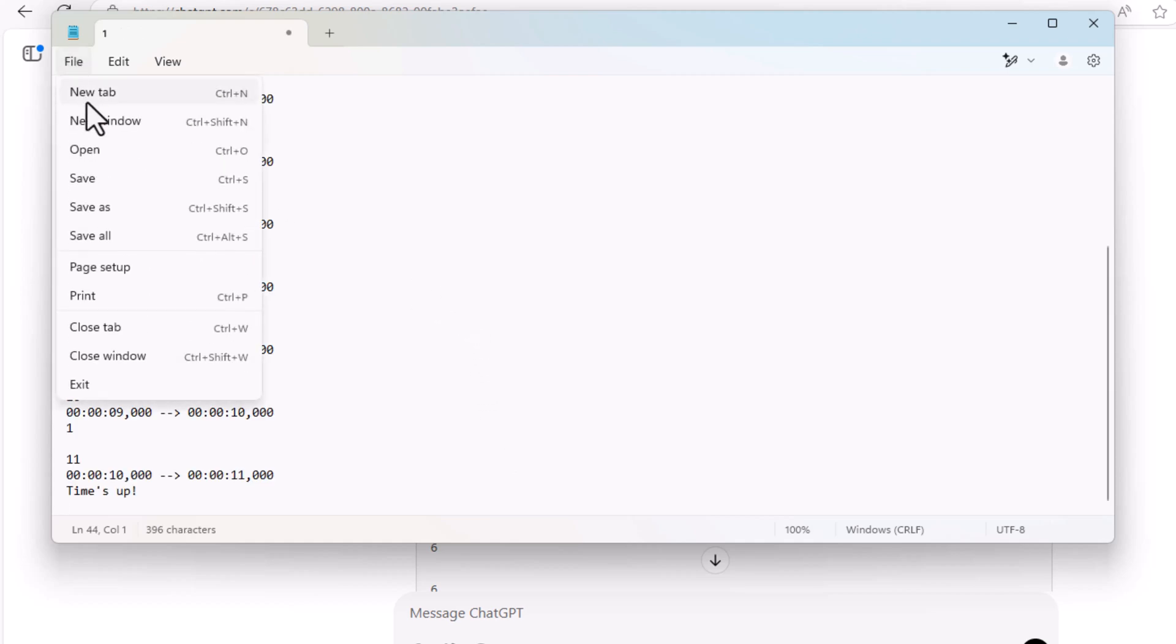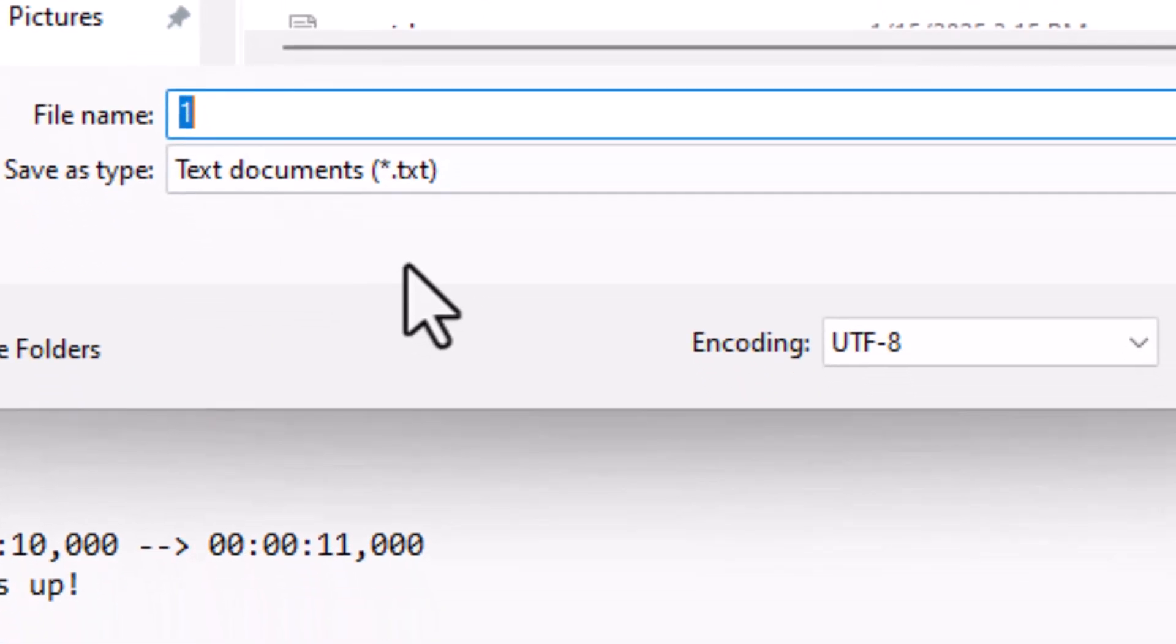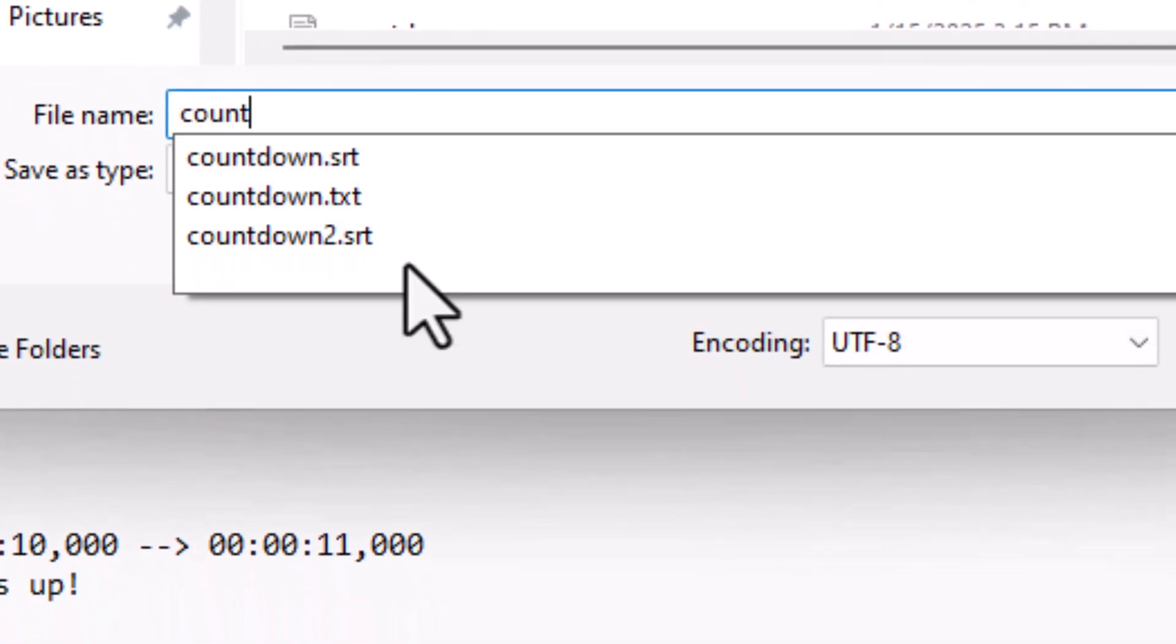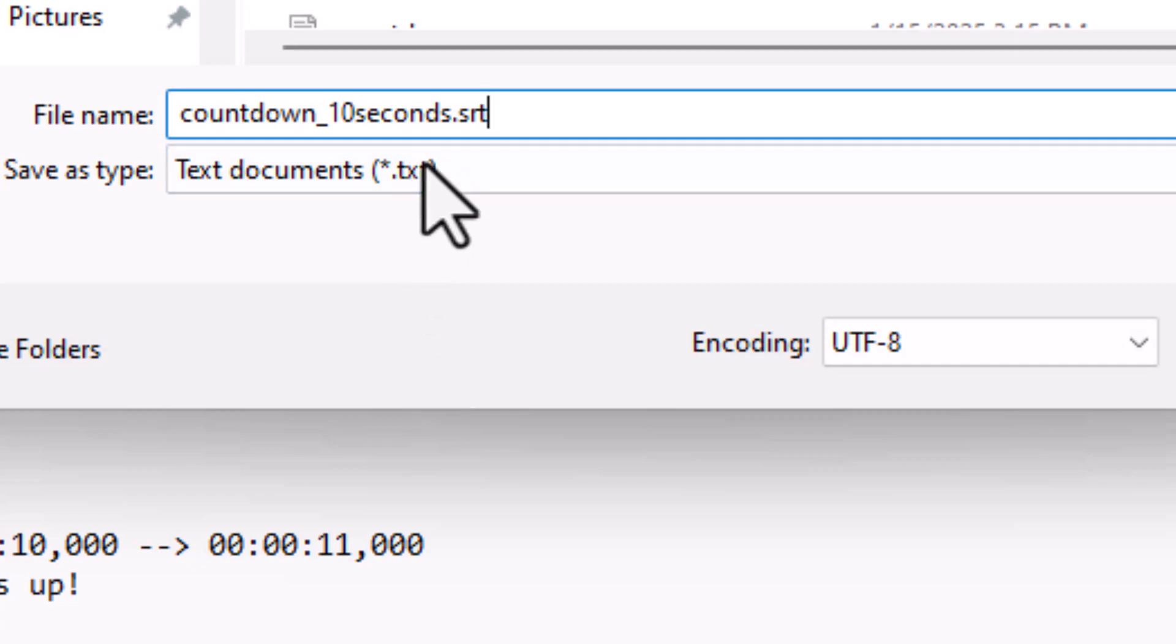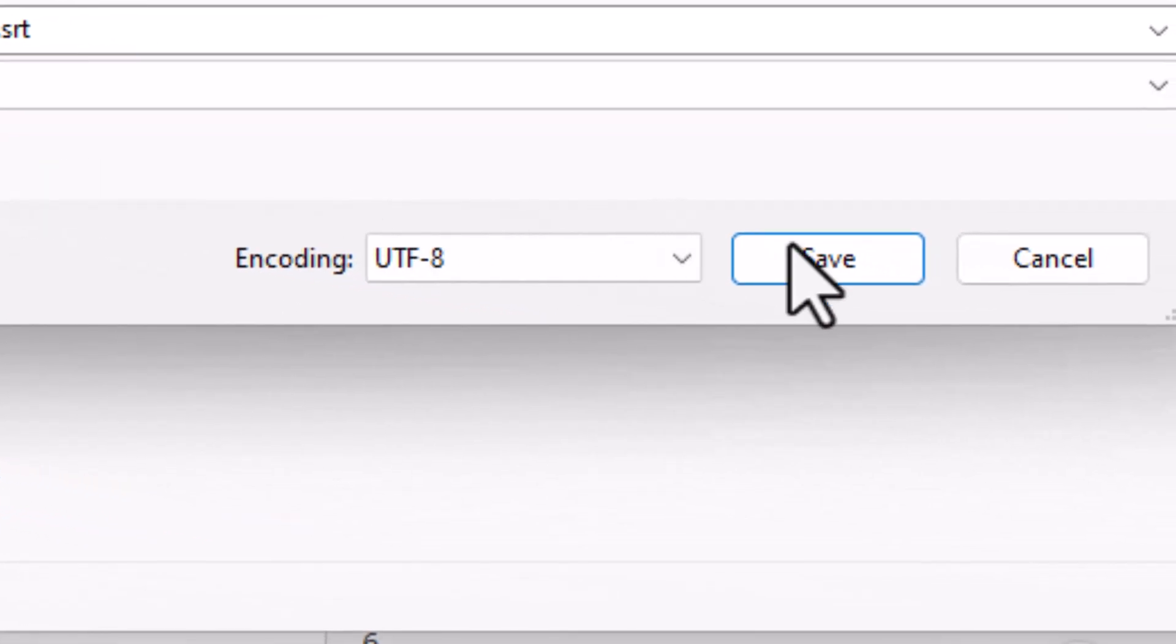Now we need to save it. This is very important. Save as and type in countdown underscore 10 seconds dot SRT. Remember dot SRT and then save as type all files and then click on save. And that's it.